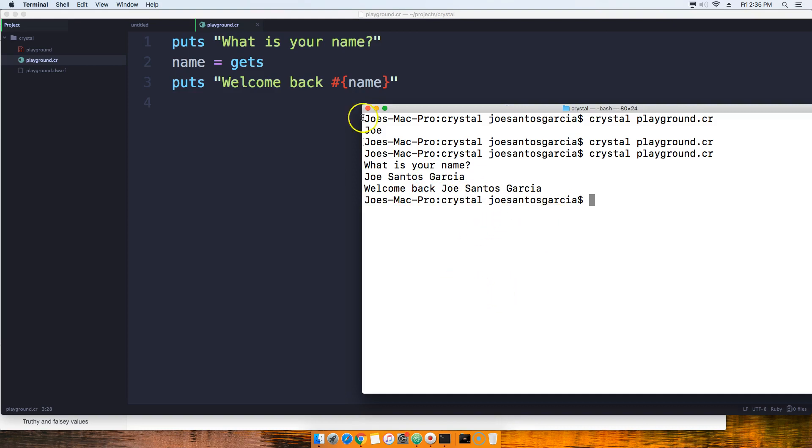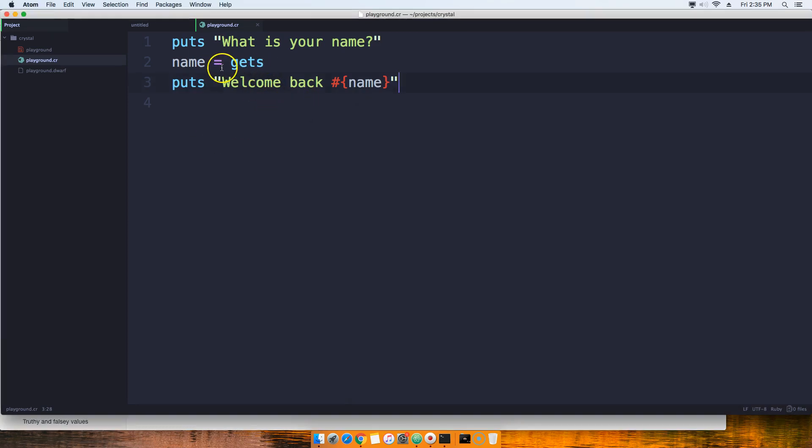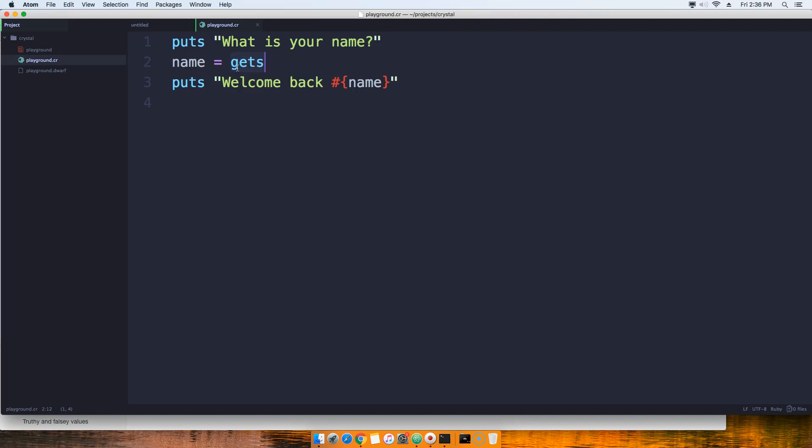So we basically, by putting gets and assigning it to a variable, we're getting the input from the user through the terminal. It's pretty simple, pretty easy. I'll see you guys in the next video.